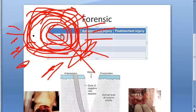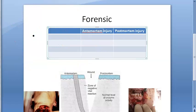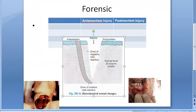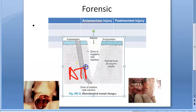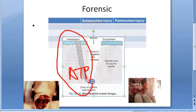There will be vital reaction present — like inflammation and repair. Looking at enzyme histochemistry, there is increased activity of esterases, adenosine triphosphate (ATP), aminopeptidase, and acid and alkaline phosphatase. All this increased enzyme activity is seen in antemortem injury.